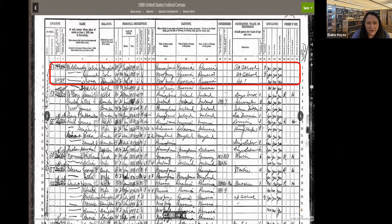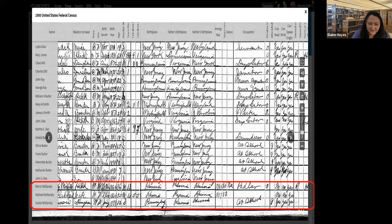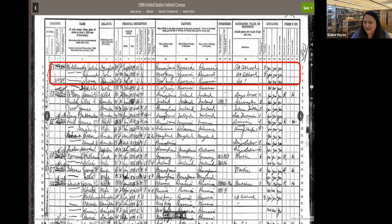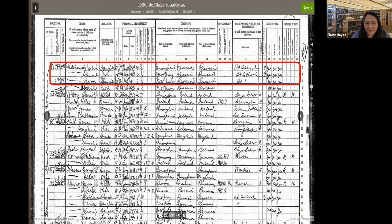Looking at the next page of the 1900 census, Julia and the other children are listed. Interestingly, Julia was born in Pennsylvania, and Gussie — their oldest — was also born in Pennsylvania, while the rest of the kids were born in New Jersey. This might indicate they immigrated through Philadelphia or lived in Pennsylvania for a period of time — it's not very far from the Pennsylvania border to Atlantic City, New Jersey. And Jesse is down at the bottom too.